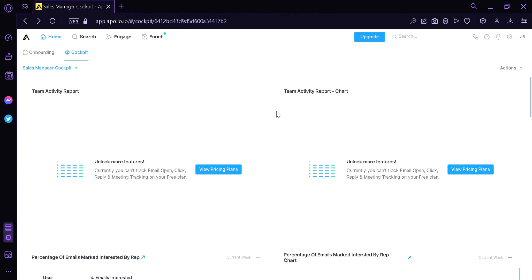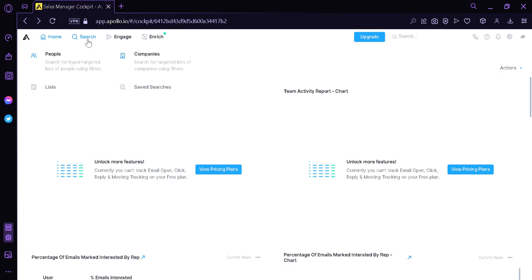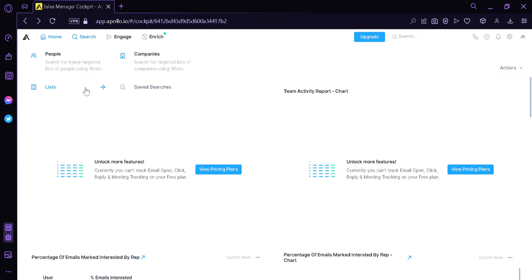Now we're going to click on the Search area. Under the Search button, we have People, where we can search for a hyper-targeted list of people using filters. We could also search for Companies, which will show us a list of targeted companies using filters. There's also a List option and Saved Searches.